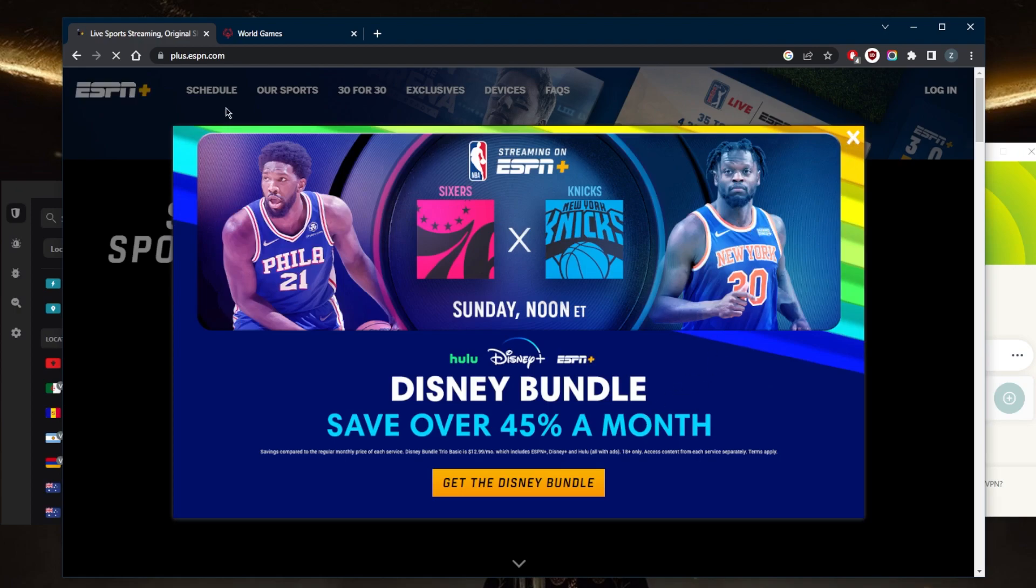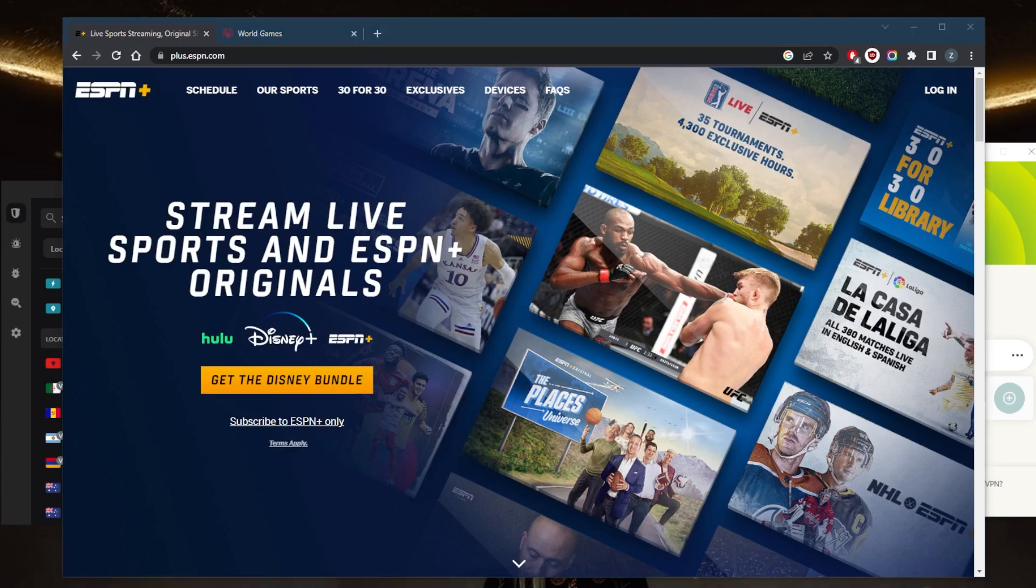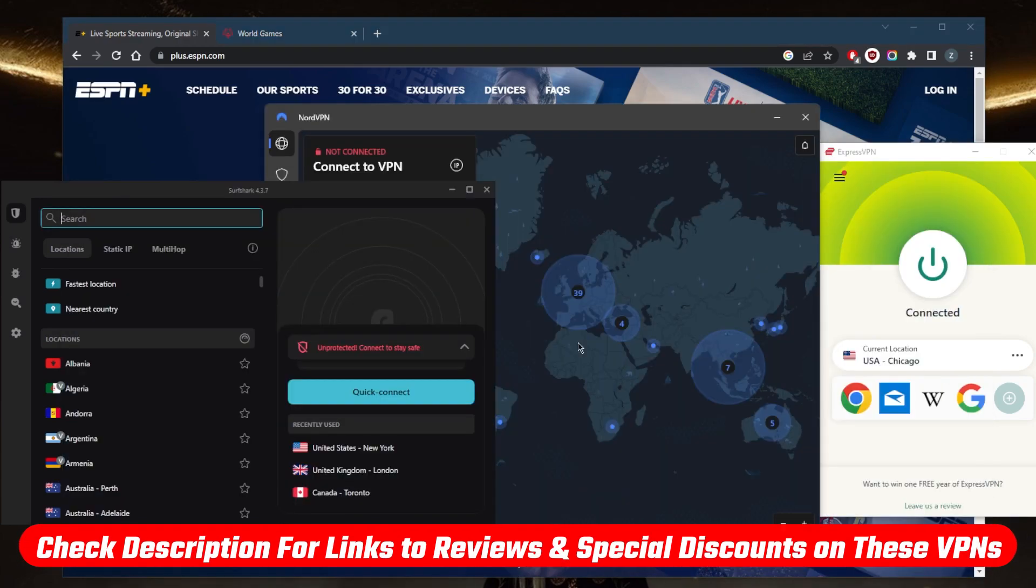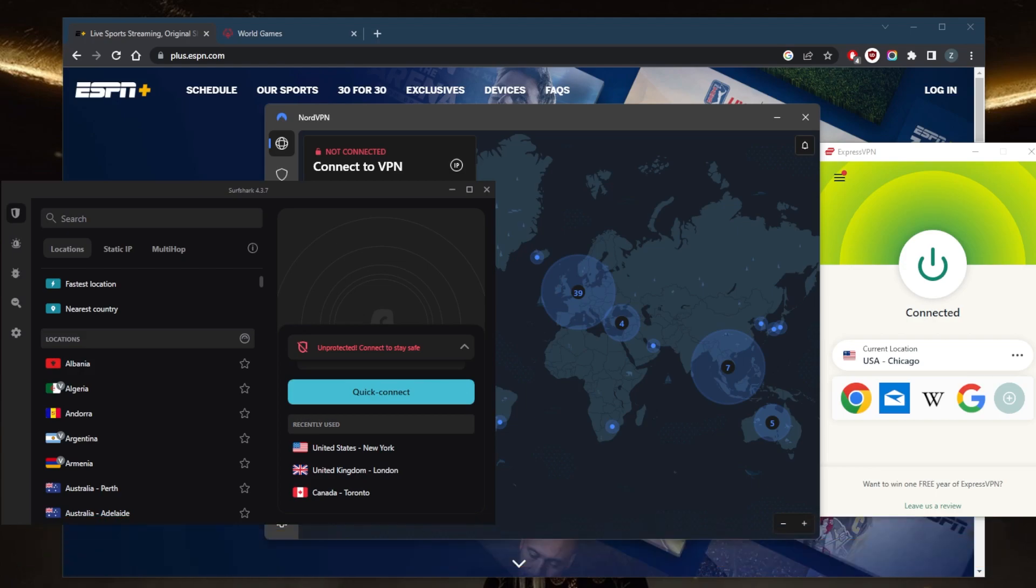If you guys are interested in any of these VPNs, you'll find links to pricing discounts in the description down below, as well as full reviews if you'd like to learn more about the privacy policy, speed, streaming and torrenting capabilities, as well as security and features. And of course, they're all covered by 30 day money back guarantee.